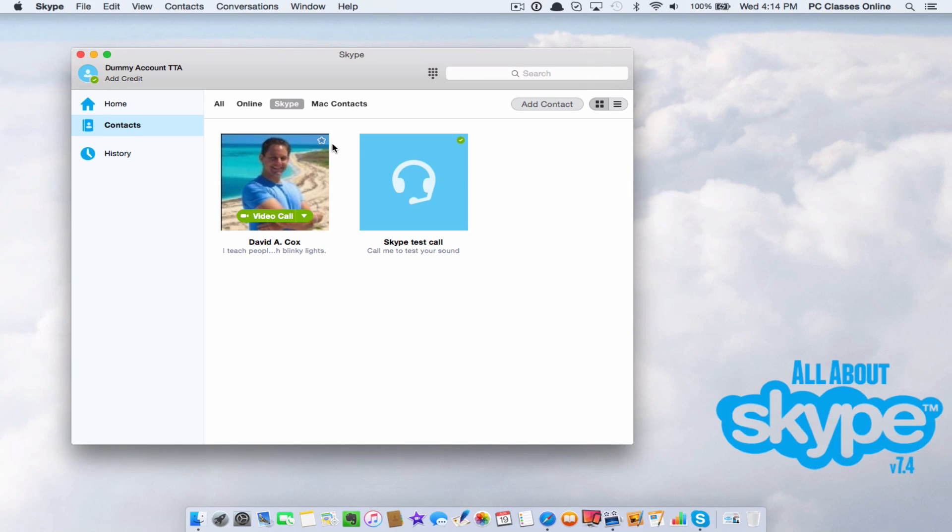That just means that I'm online and when I roll my cursor over my image, you can see here with one click I can place a video call.